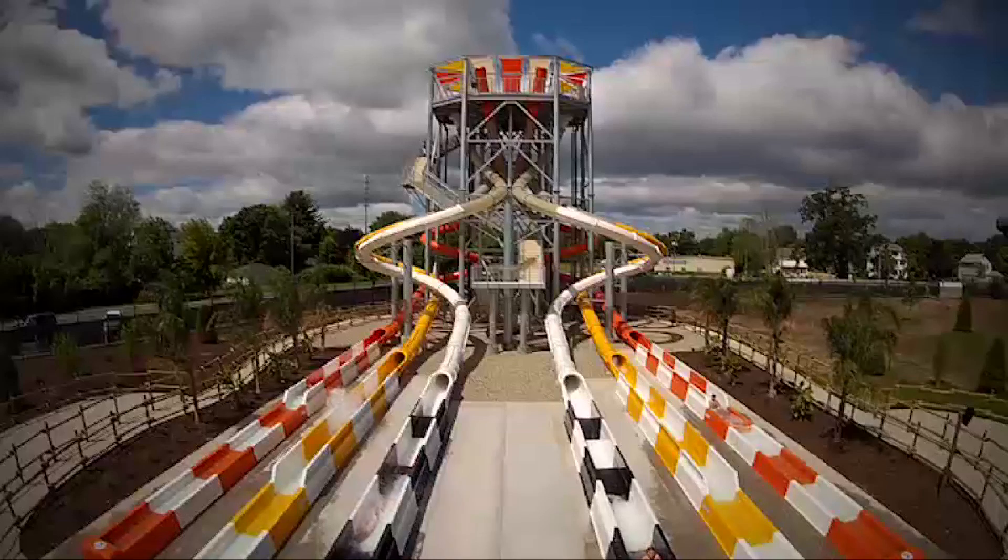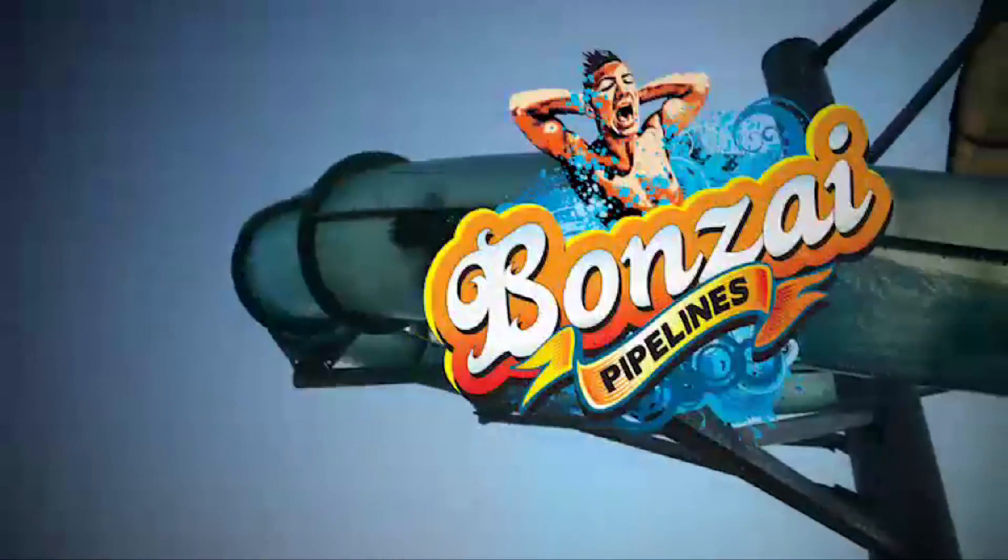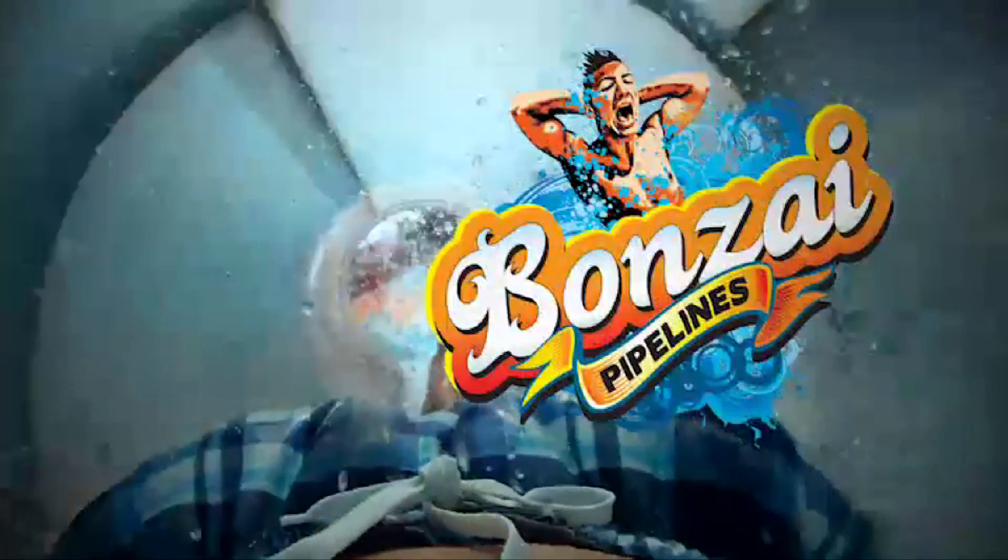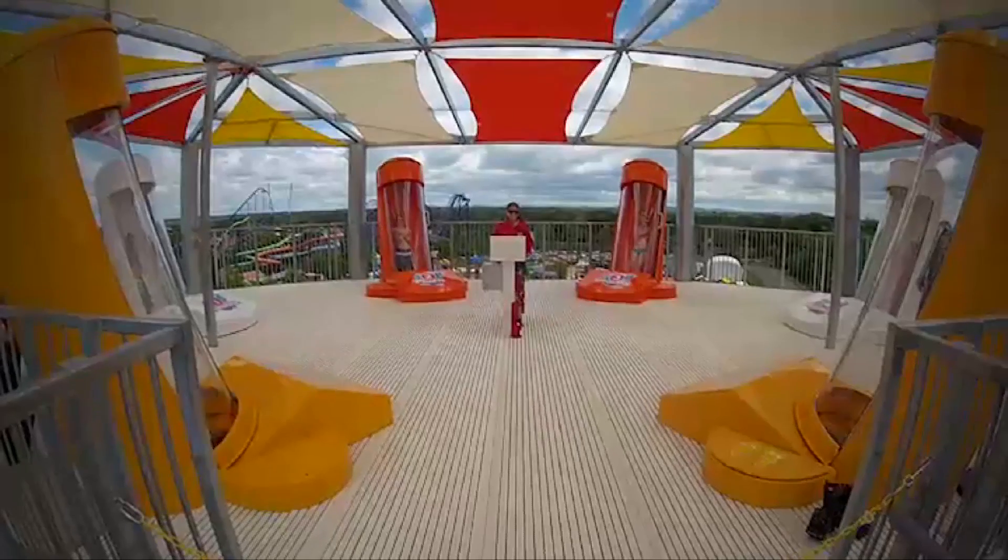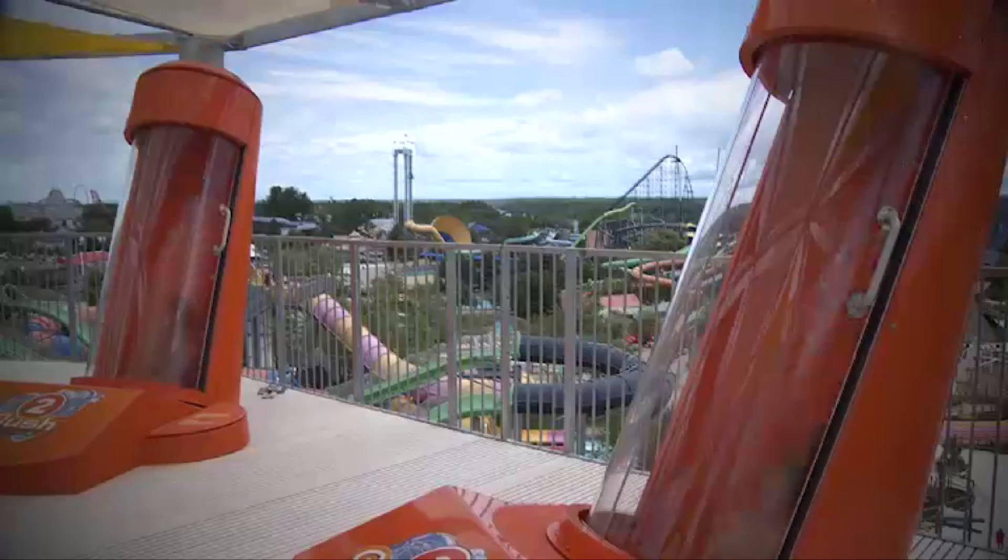The coolest water slide I've designed is called the Bonsai Pipelines. We have six capsules oriented in a circle with all the capsules facing the center. We have a computer program that randomly decides to drop the floor out from the riders. You reach speeds up to 45 miles an hour and it is definitely the most thrilling thing I've ever done.